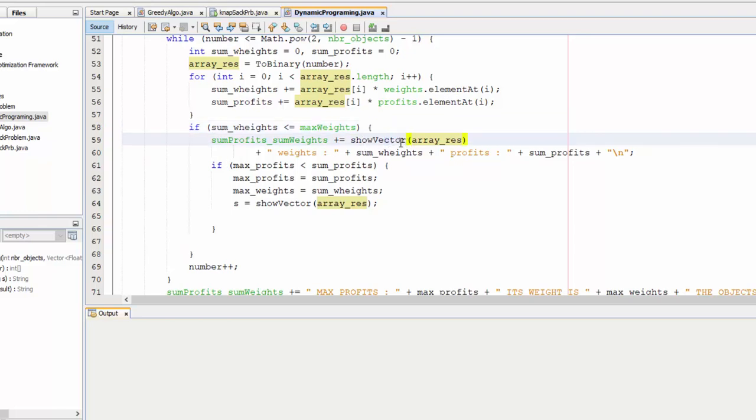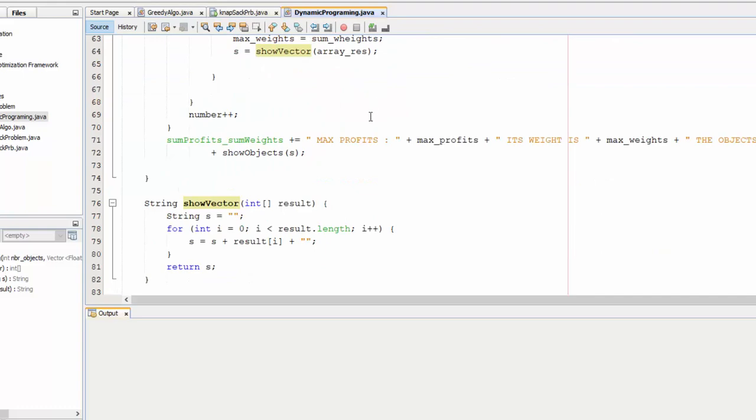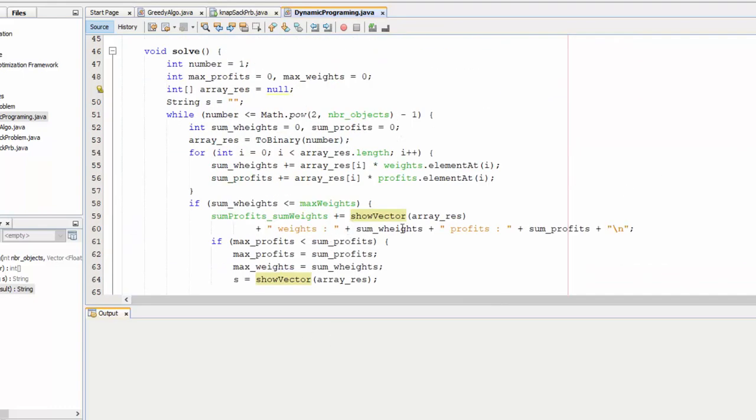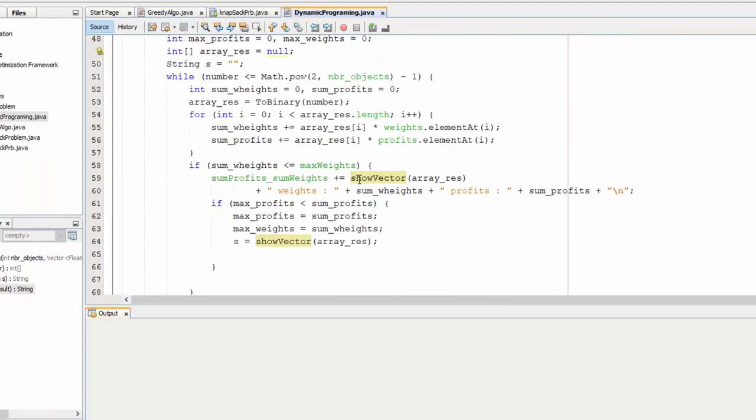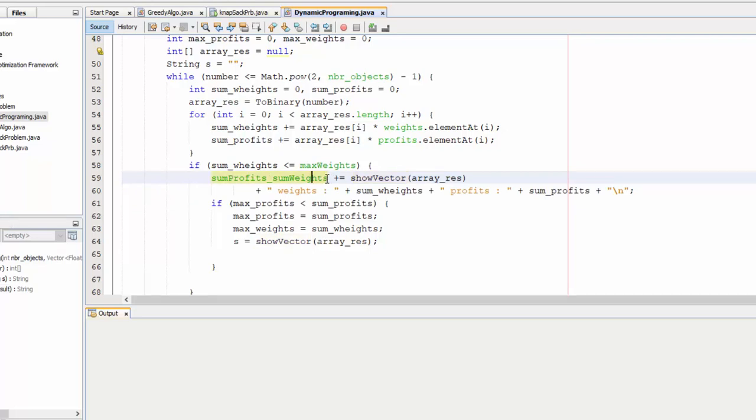Show vector, show vector is a method which shows us a vector. So let's take a look: show content of vector. And we store all this text into sum profits, sum weights to show all possible cases.